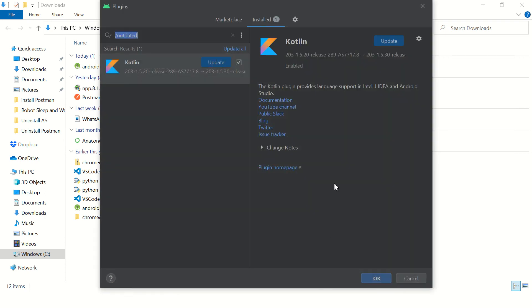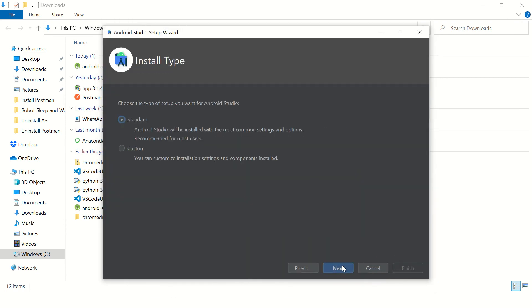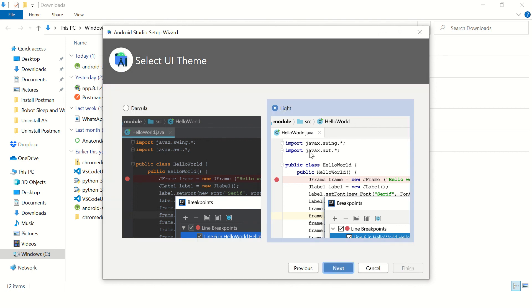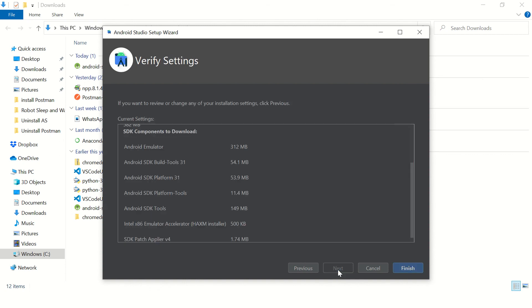Click on next. Keep everything as standard. Do you want a dark theme or white theme? I'll keep dark and then save finish.